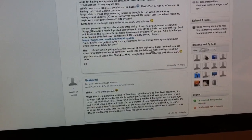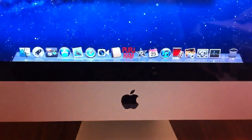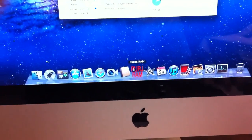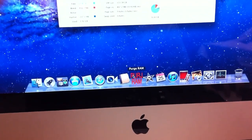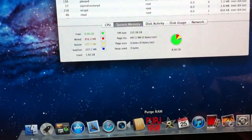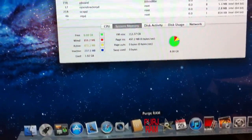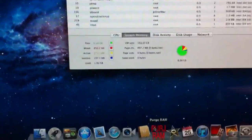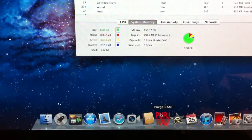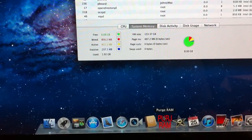If you click it, it just purges all the inactive memory and gives it back to free. So if you pay attention to free memory, I just did it like a minute ago so I don't have much taken out.